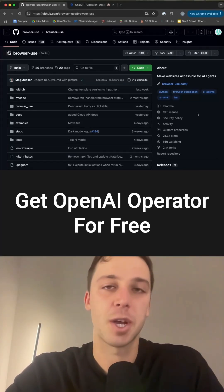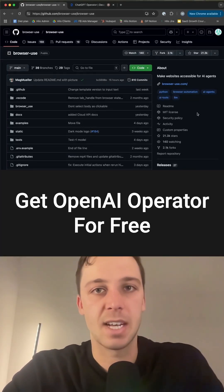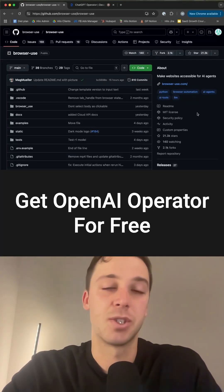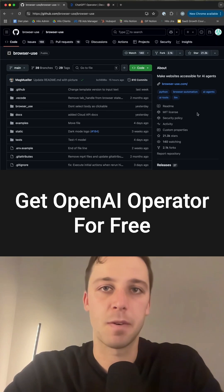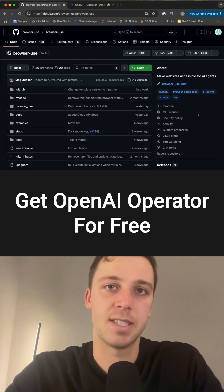OpenAI just released Operator to completely automate tasks for you, but they're charging $200 a month for it. Here's how you can get it for free in the next 60 seconds.